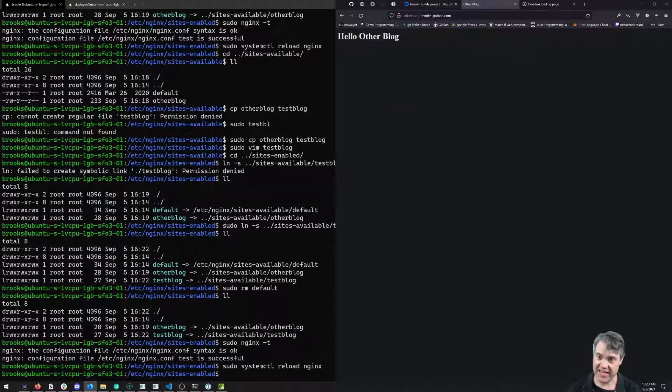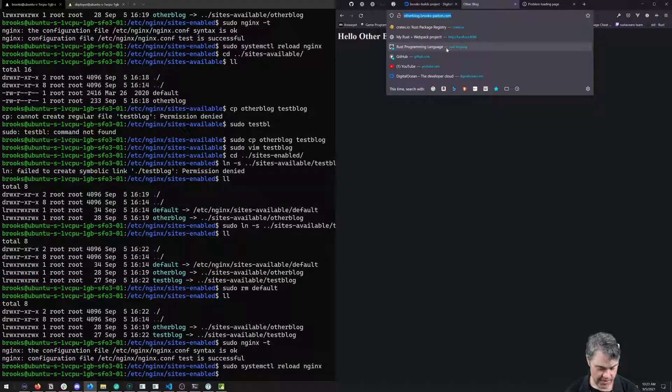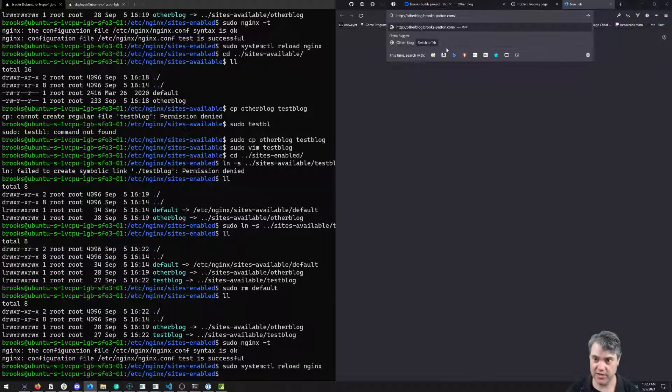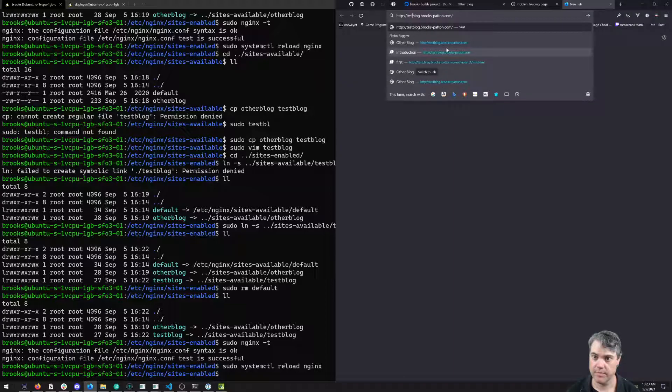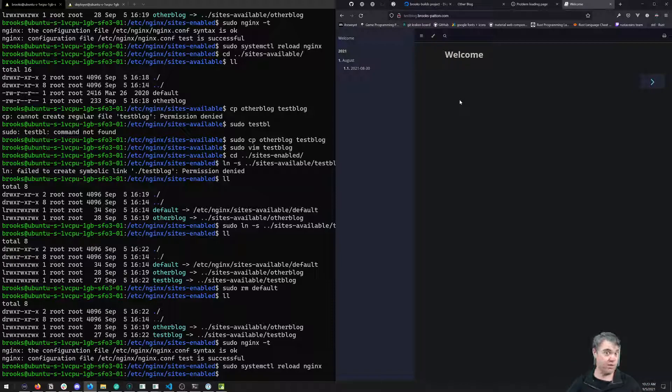Let's head back into our browser here. So otherblog, if I hit this still, we're at this otherblog. And now if I copy, go to another browser window, and instead of otherblog we now do testblog. We get our full book blog here.